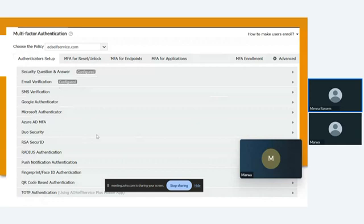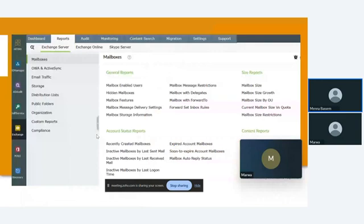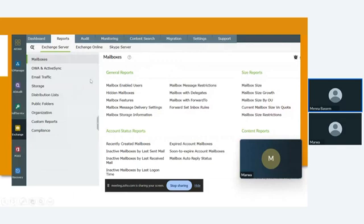Exchange Reporter Plus is for reporting, auditing, monitoring, and content search tools for Exchange Server and Exchange Online. You can make a report for your mailbox, hidden mailbox, or any restriction in your mailbox. You can get the report. We have auditing, monitoring, and content search in mailboxes. Also, you can see the email traffic or storage in your mailbox.